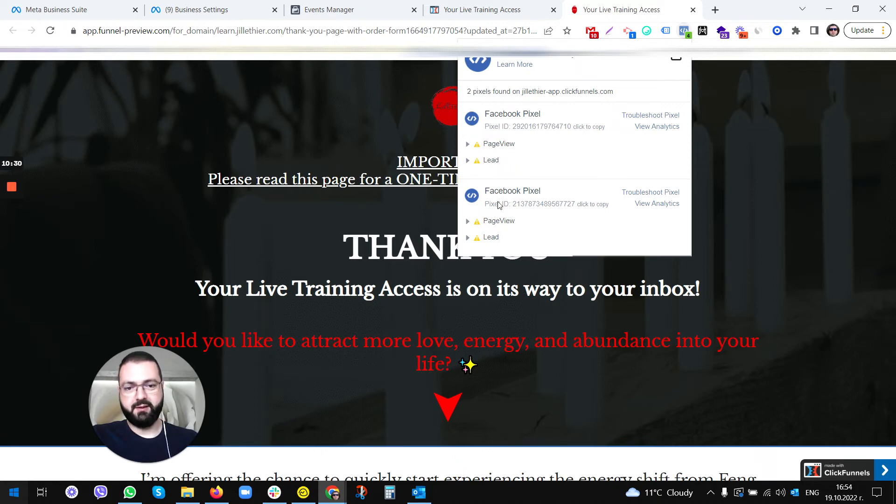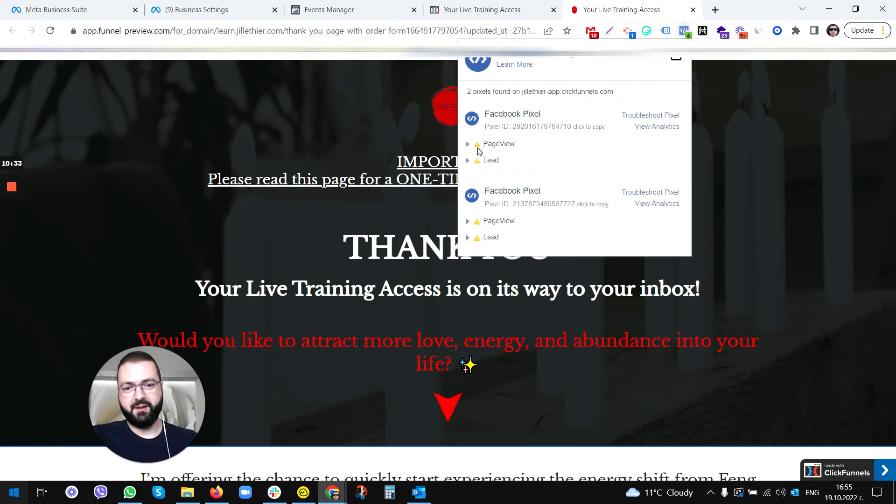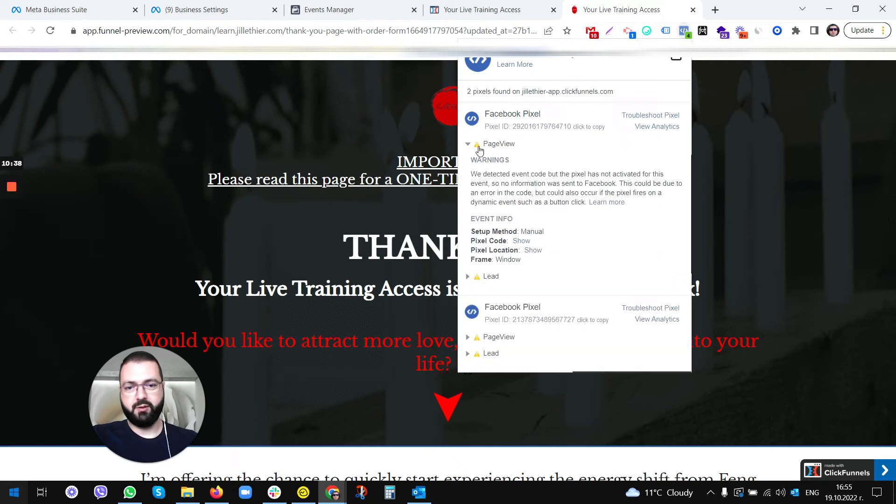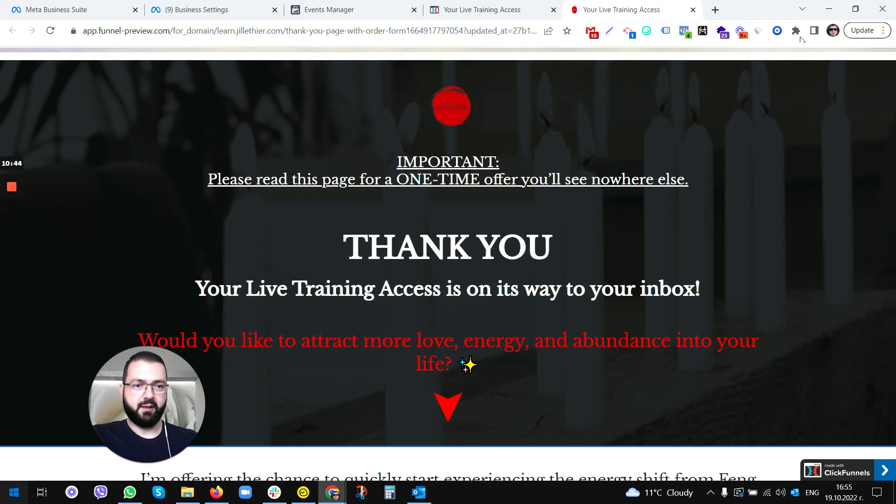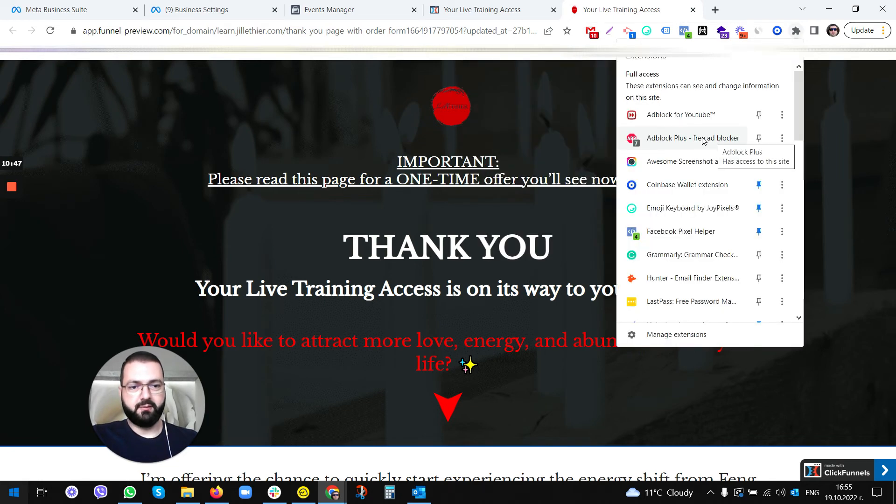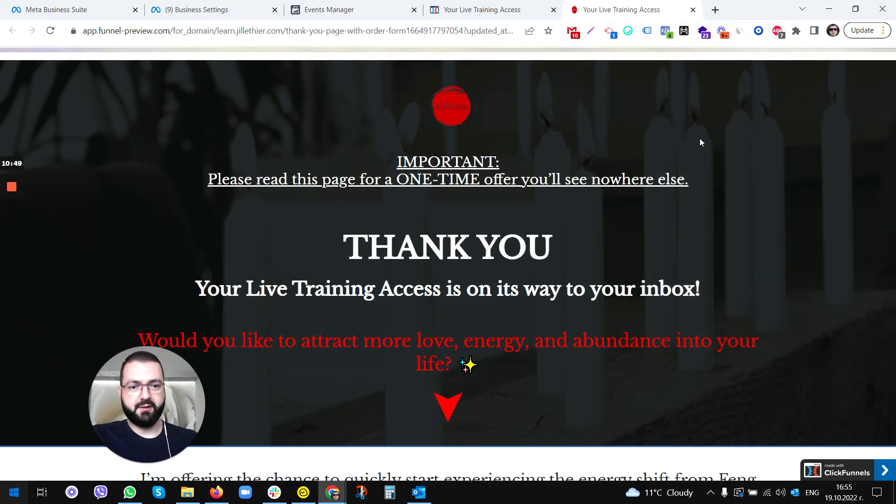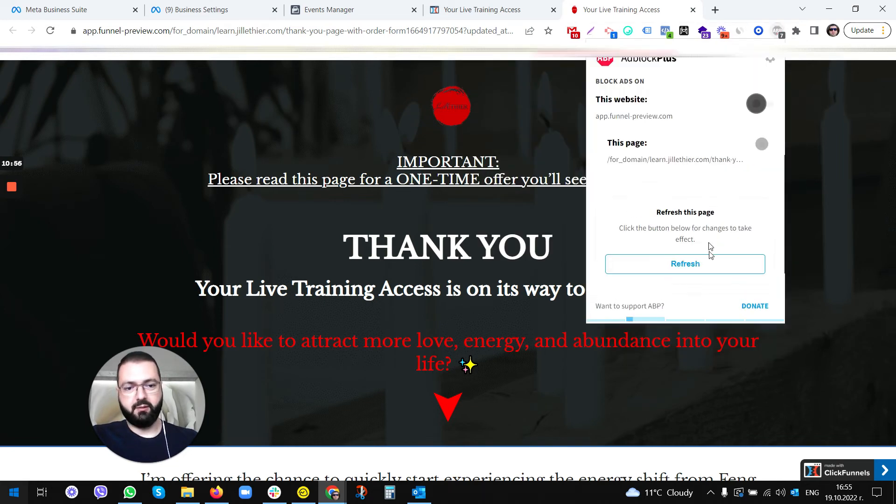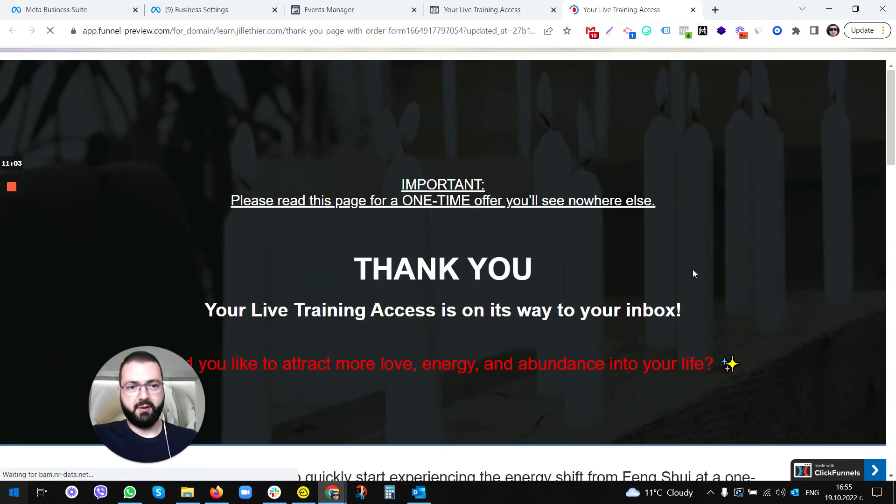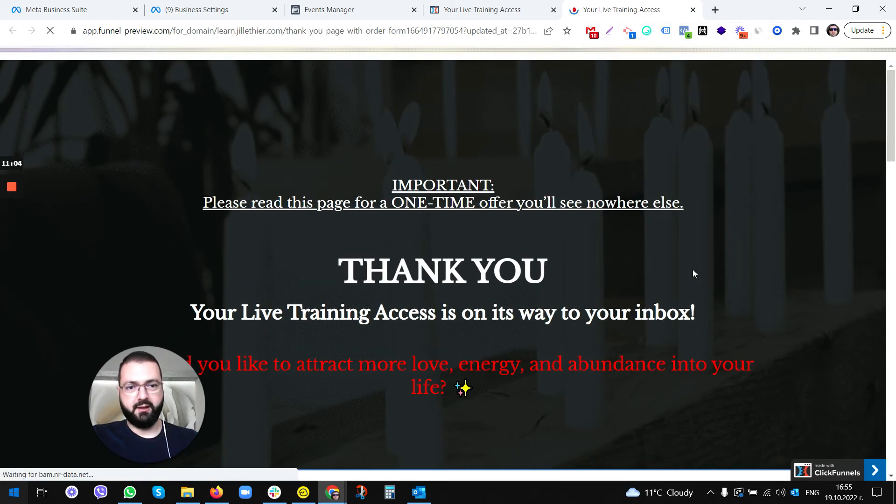If you were getting the same thing showing you an error warning, this is because you probably have ad blocker. When you click on it, just allow this website to be without blocking any ads. You're going to be able to see your pixel.